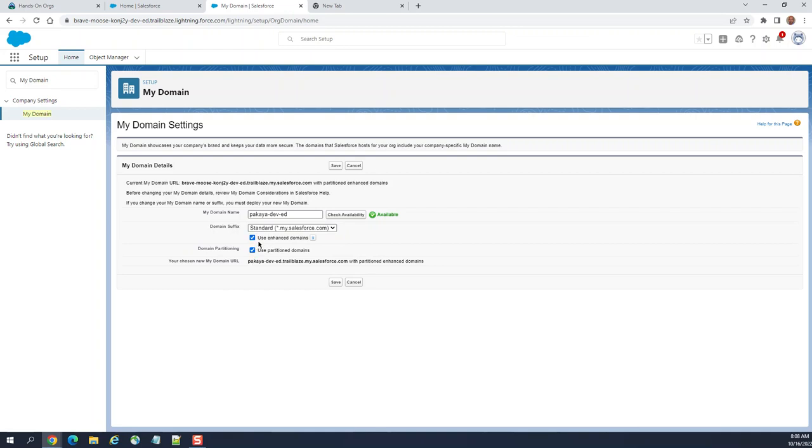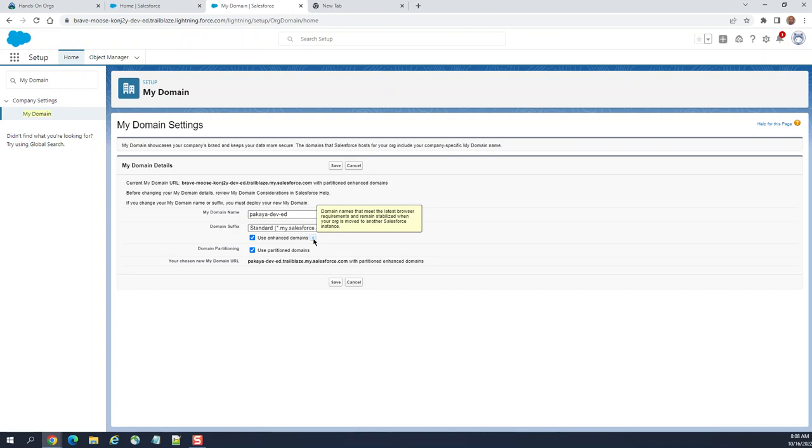Enhanced domain is checked by default because they are going to enhance domain. Enhanced domain requires the latest browser capabilities and remains stabilized when you move to another Salesforce instance. Enhanced domain has security features and a way to access third-party cookies with increased security.